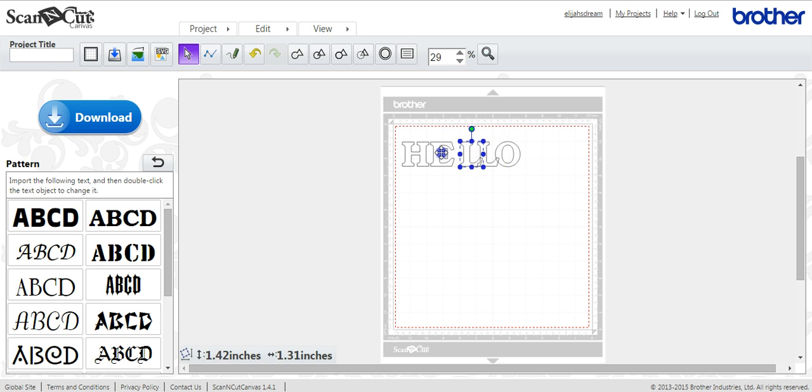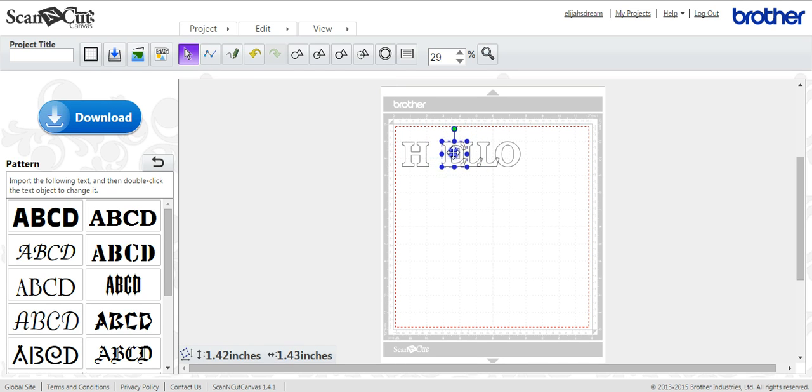So you need to make sure that each of them are touching. So you line them up. Make sure that they're overlapping.